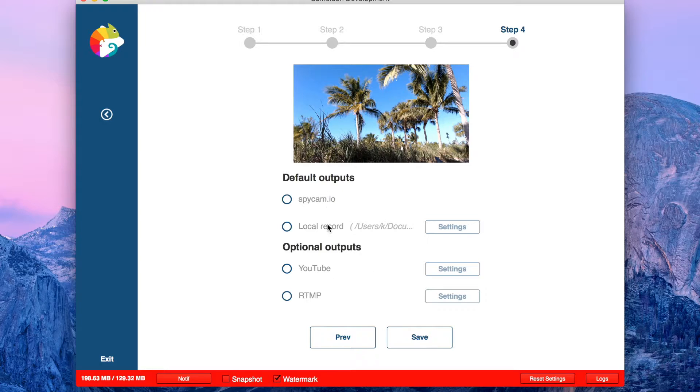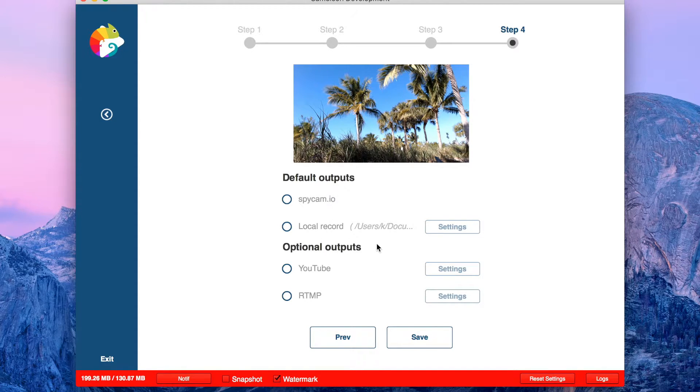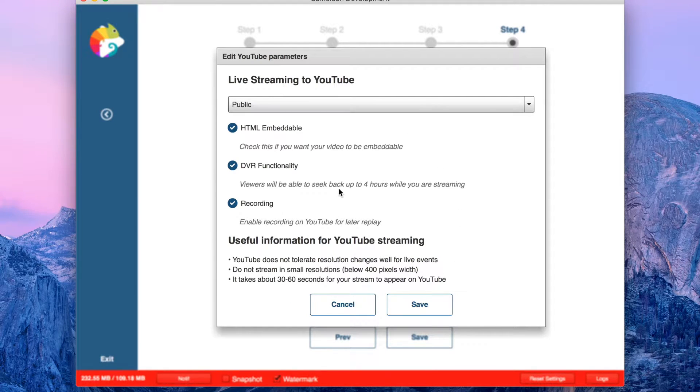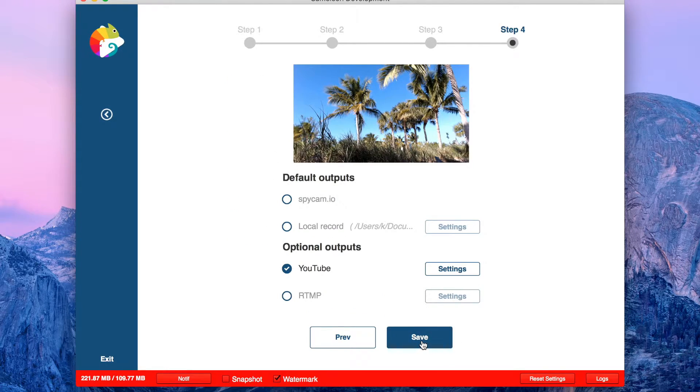Here you have some other options where you can stream. I'm going to go with YouTube. All kind of settings. Everything is preset. Save.